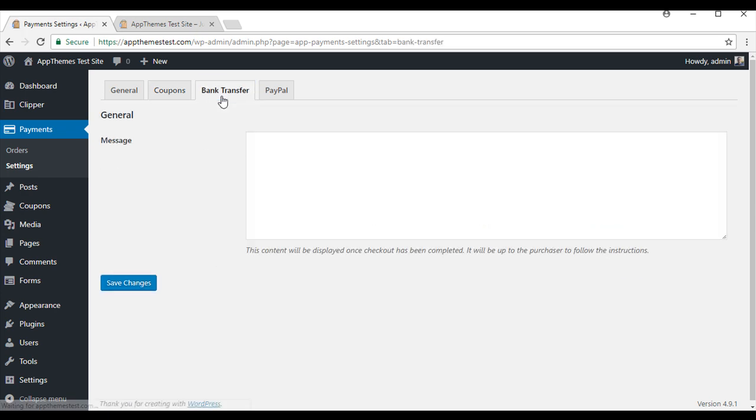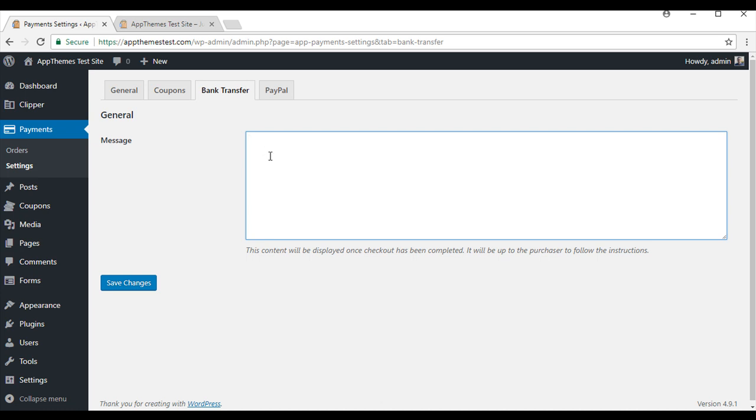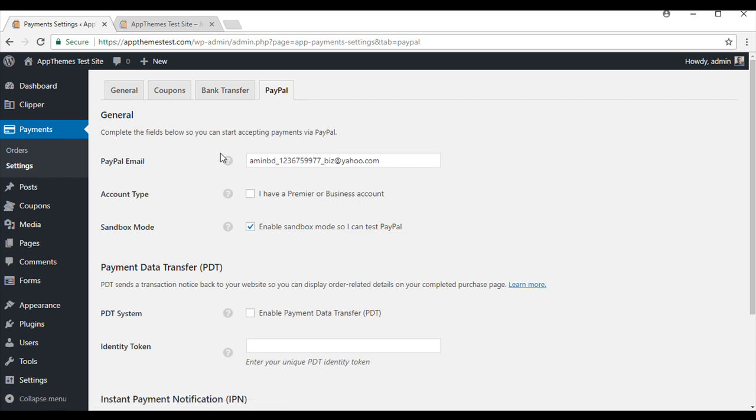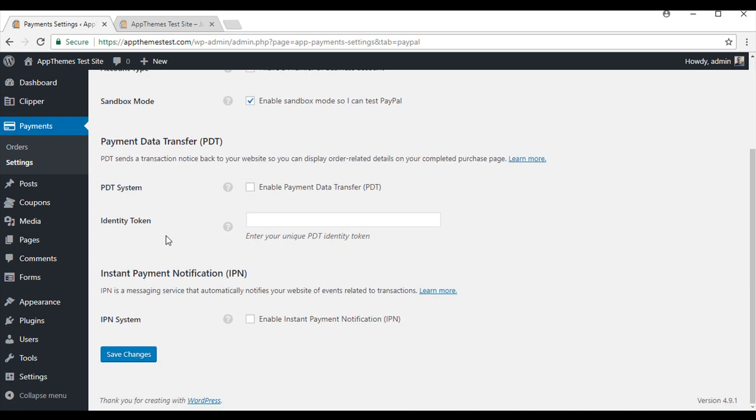Under the bank transfers tab, you can enter in a message that will be displayed to anyone who uses bank transfer with a successful sale. I am just going to leave that empty for now and move on to the PayPal tab. If you choose to use PayPal as one of your payment gateways, you will need to enter in your PayPal email. And if you have a Premier or Business account, simply tick this box. You may also choose to enter in PDT information and IPN. You can find more information on how to do this on our documentation page. For now I am just going to save my changes.